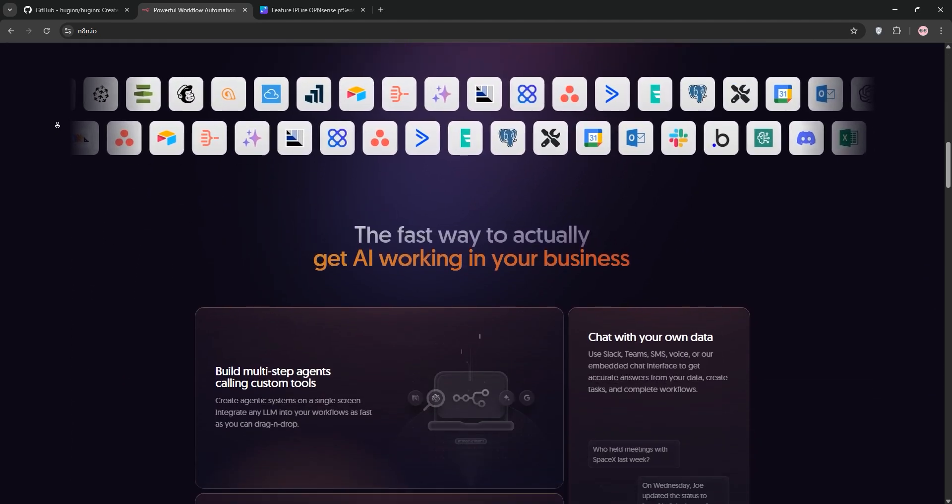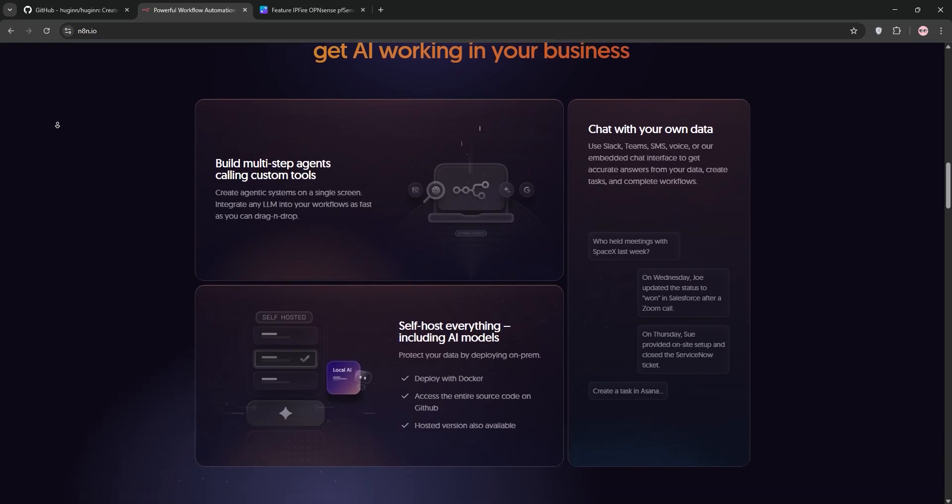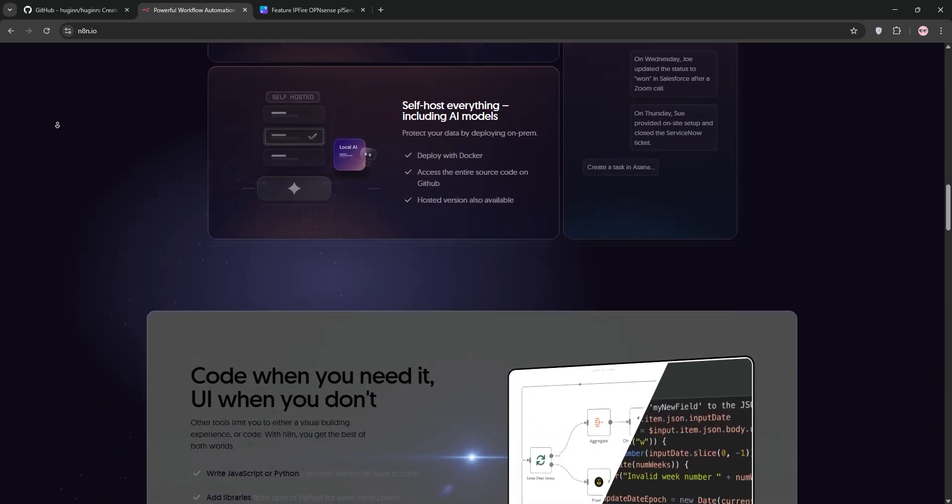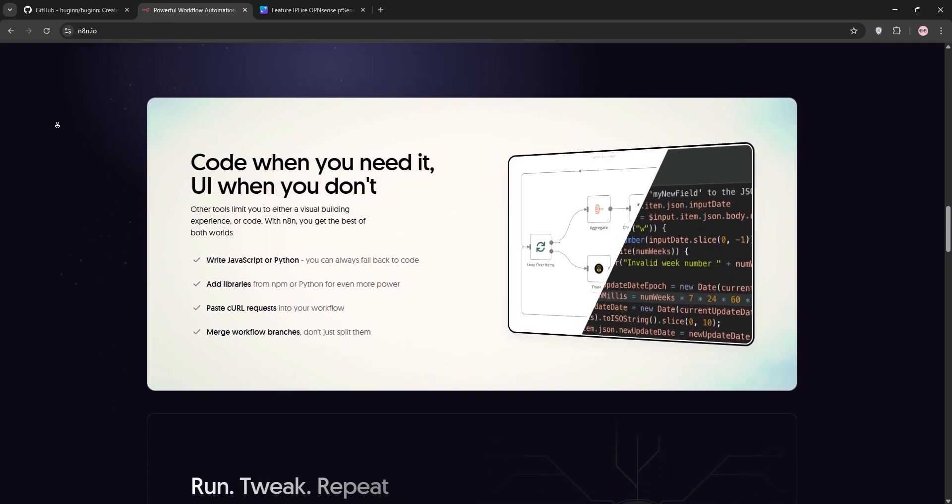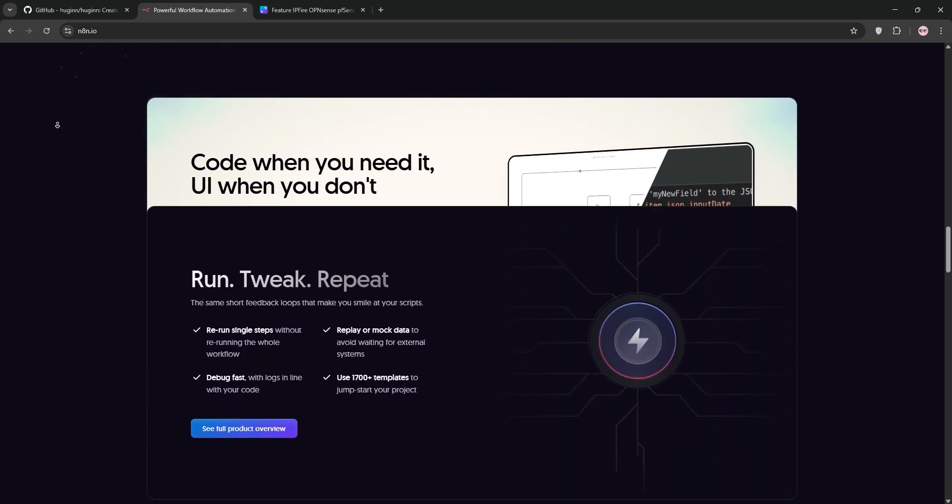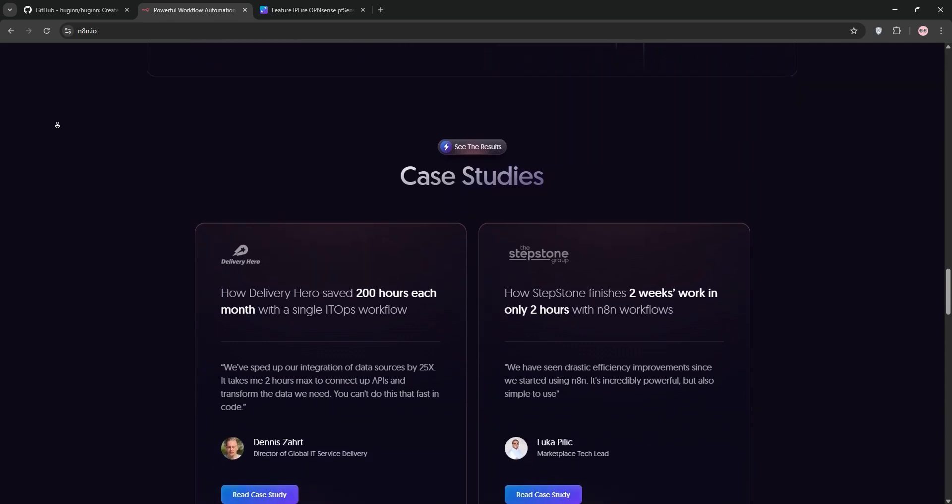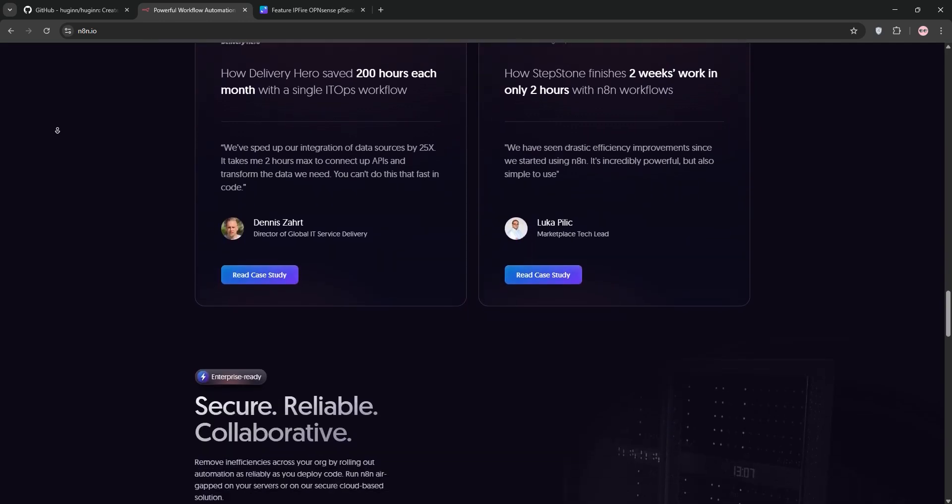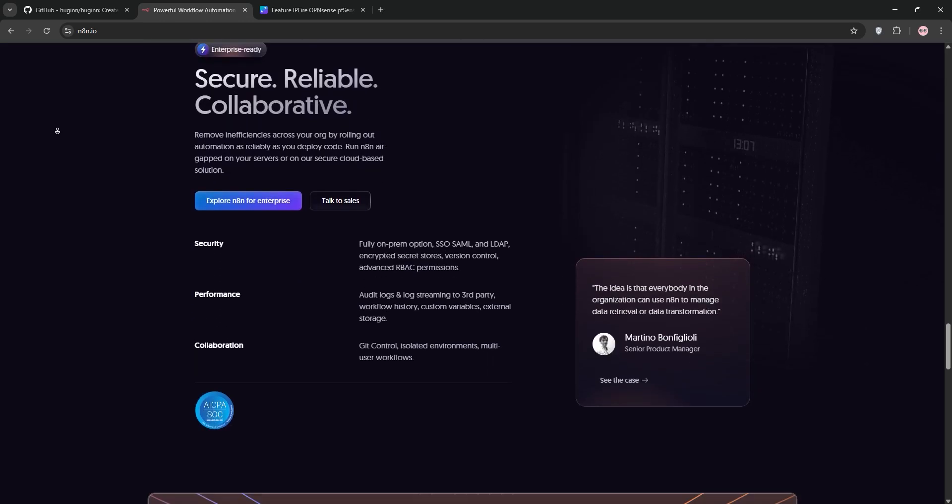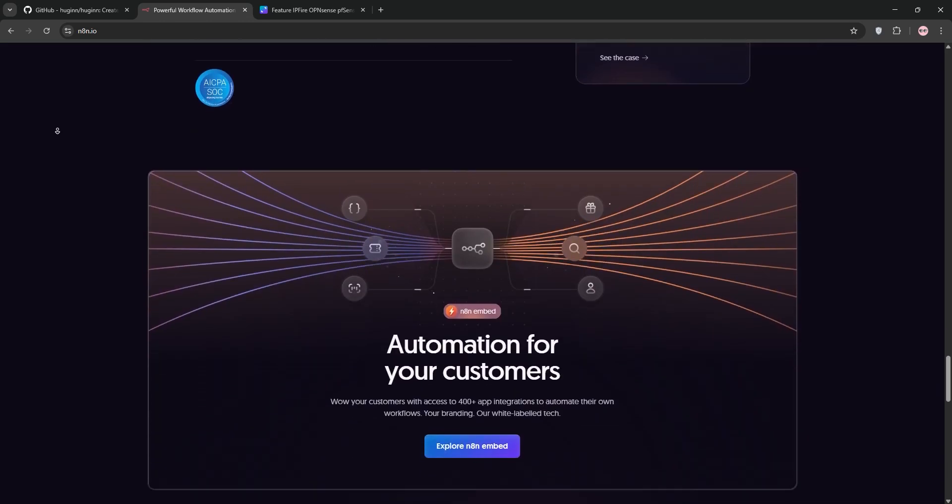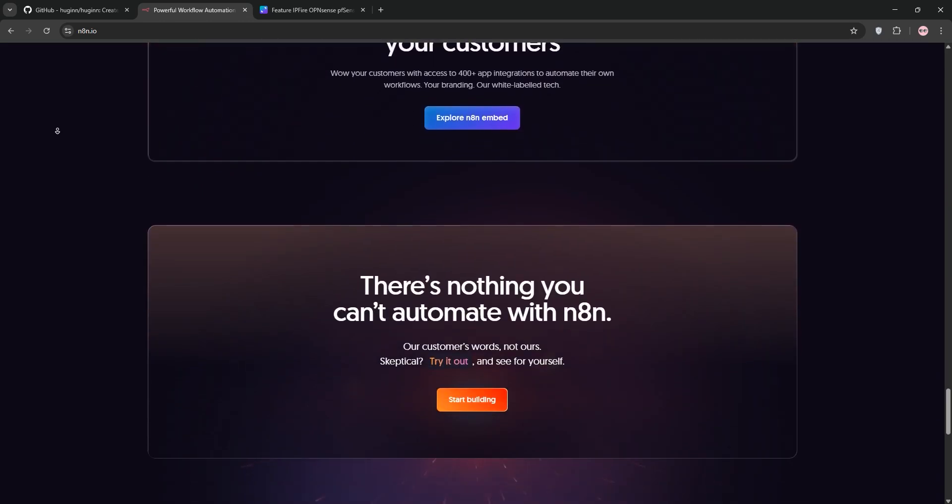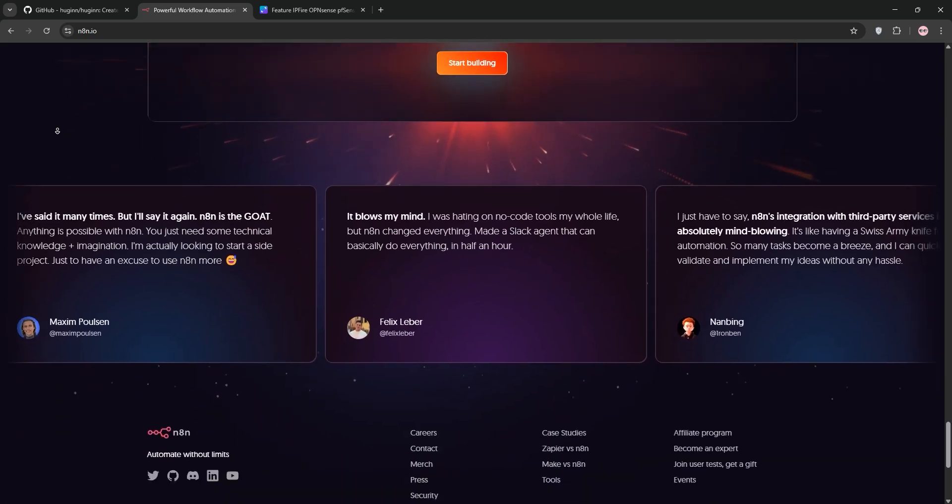It offers a user-friendly visual editor with drag-and-drop nodes for integrations like Slack, Google Sheets, or APIs. You can self-host or use their cloud option, but the cloud version has a subscription cost. It's great for both beginners and pros with extensive integrations.